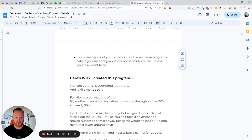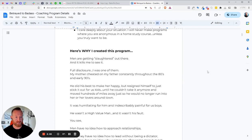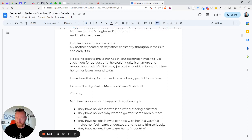And I care deeply about your situation. Again, this is personal to me. I've gone through this myself. I will never make programs where you are anonymous in a home study course. I mean, unless you truly want to be. If you want to hide, that's fine. But I want you to be involved with the guys in the community that I've created for you. So here's a little bit of why I created this program. Men are getting slaughtered out there. And it kills me to see it. I was one of them.